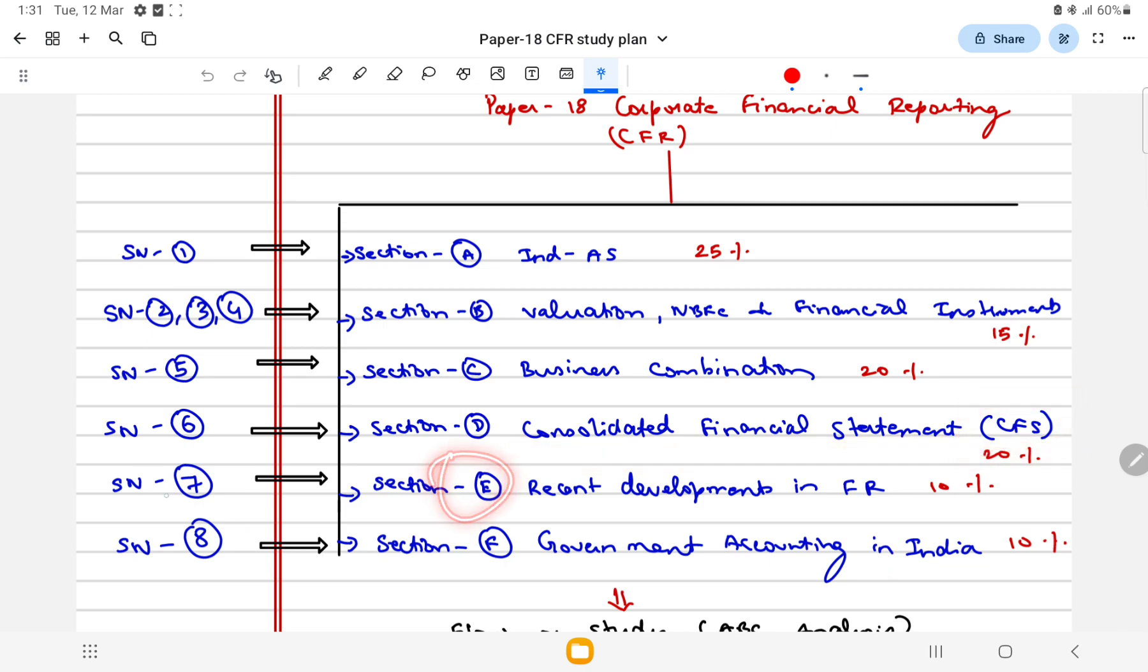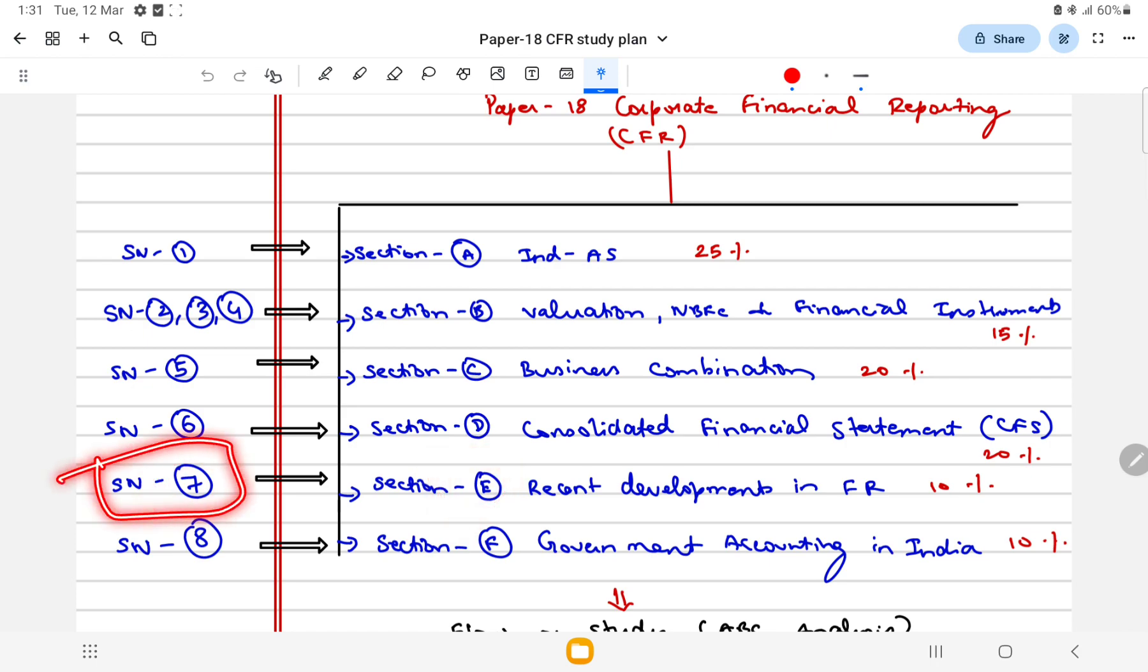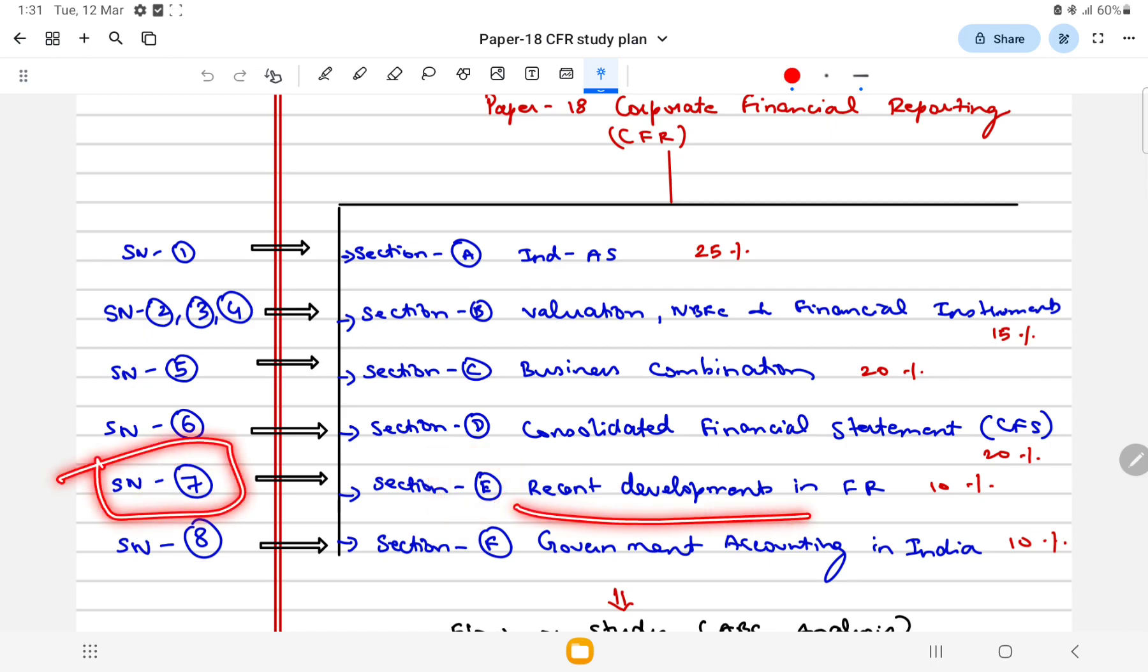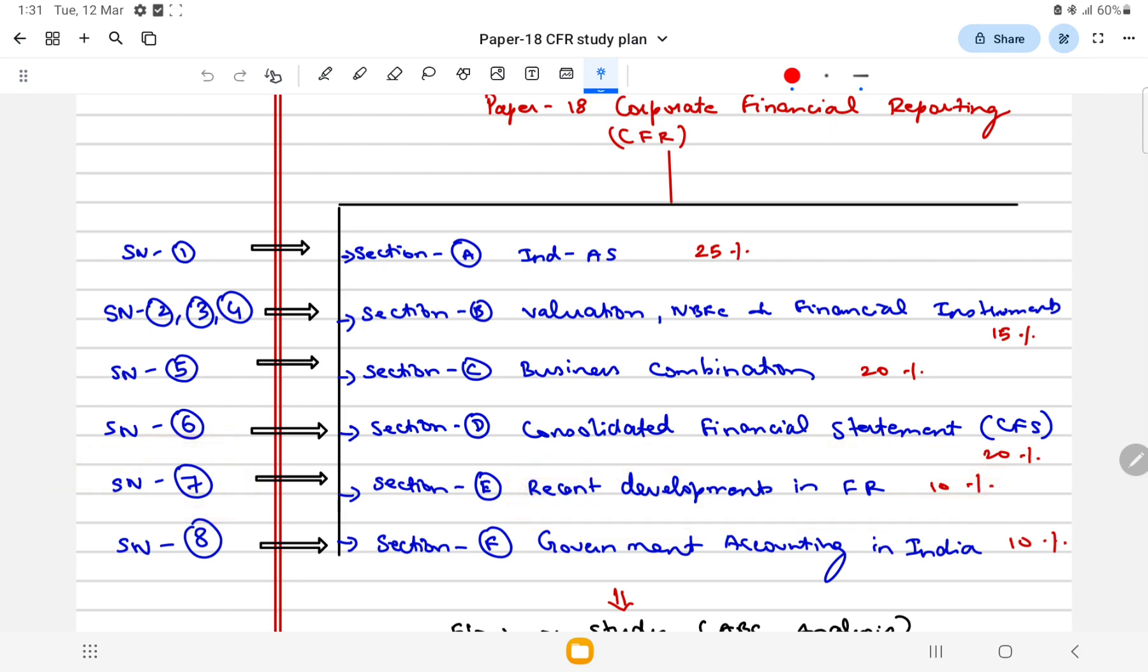Study note number seven which talks about the recent developments in financial reporting, which is for 10 marks.